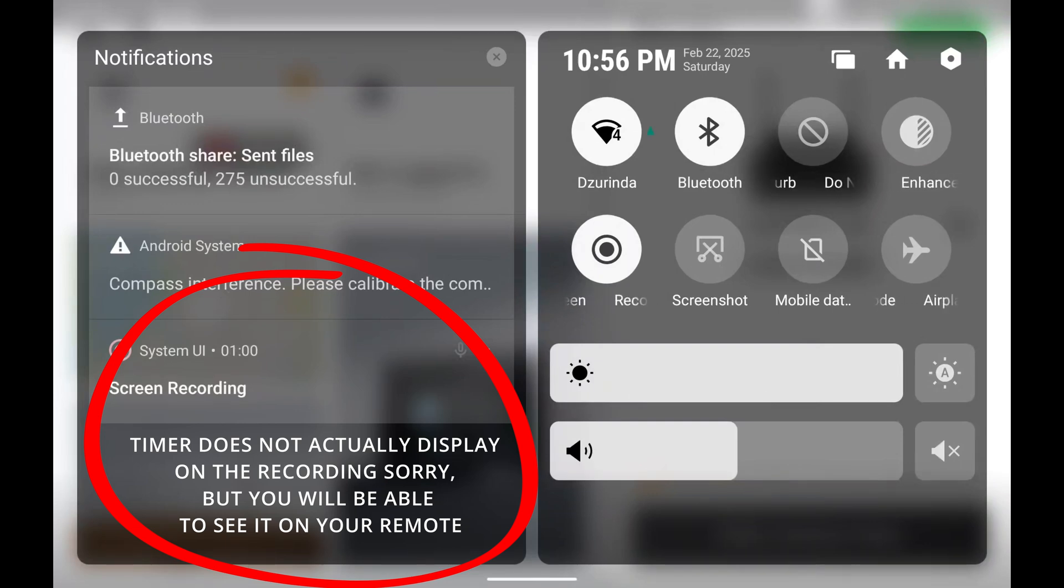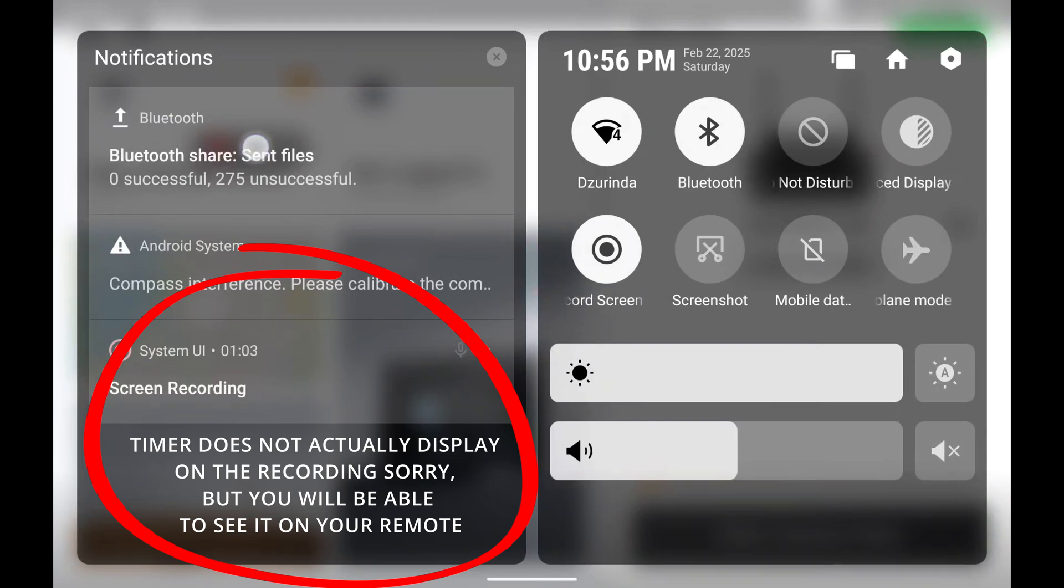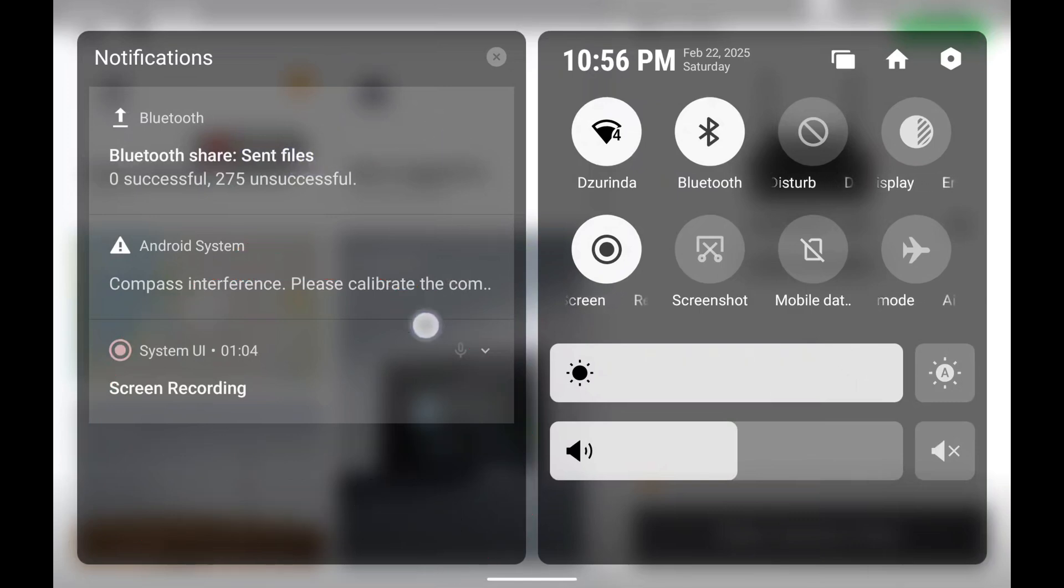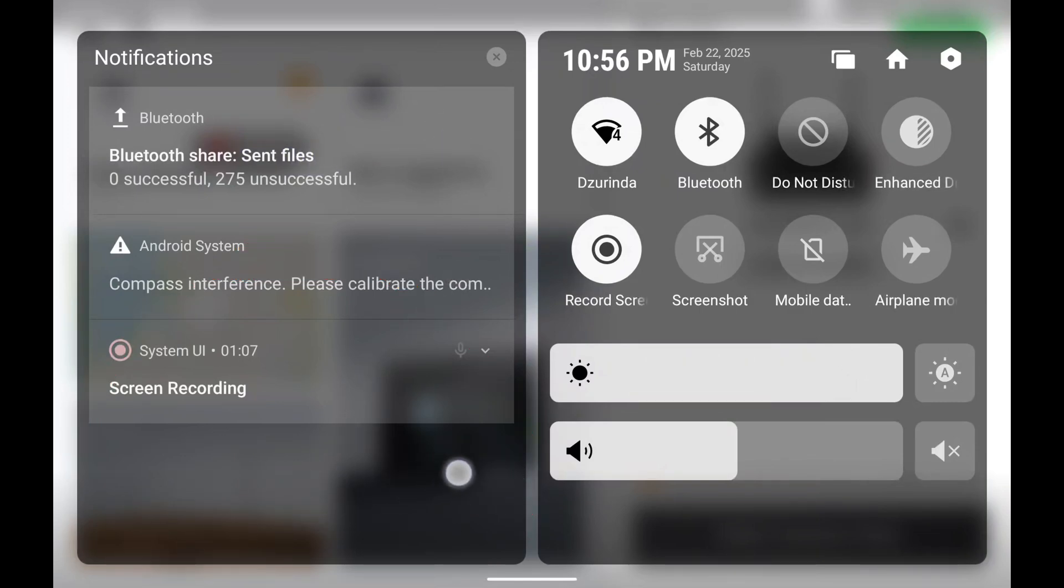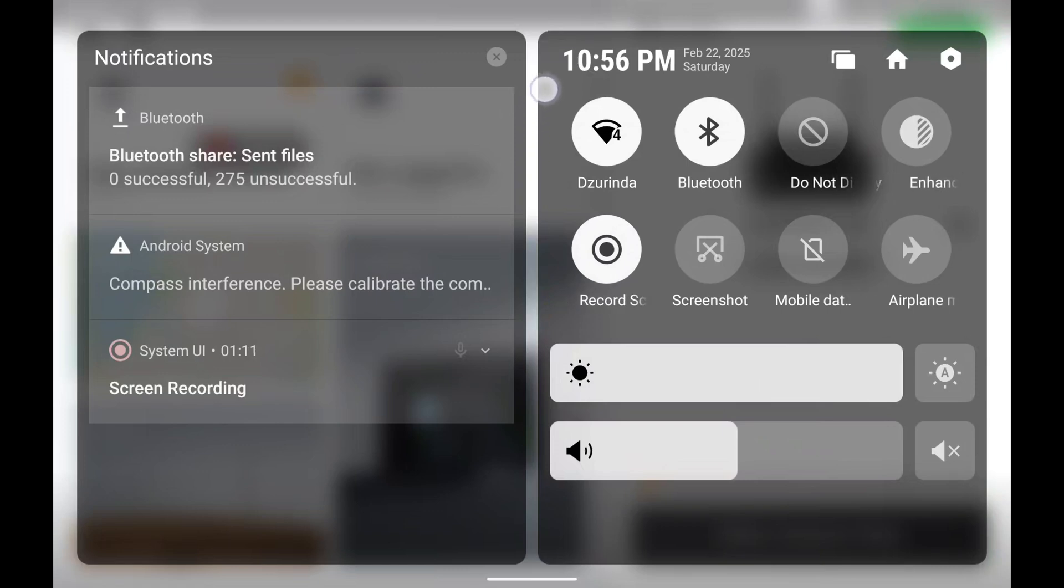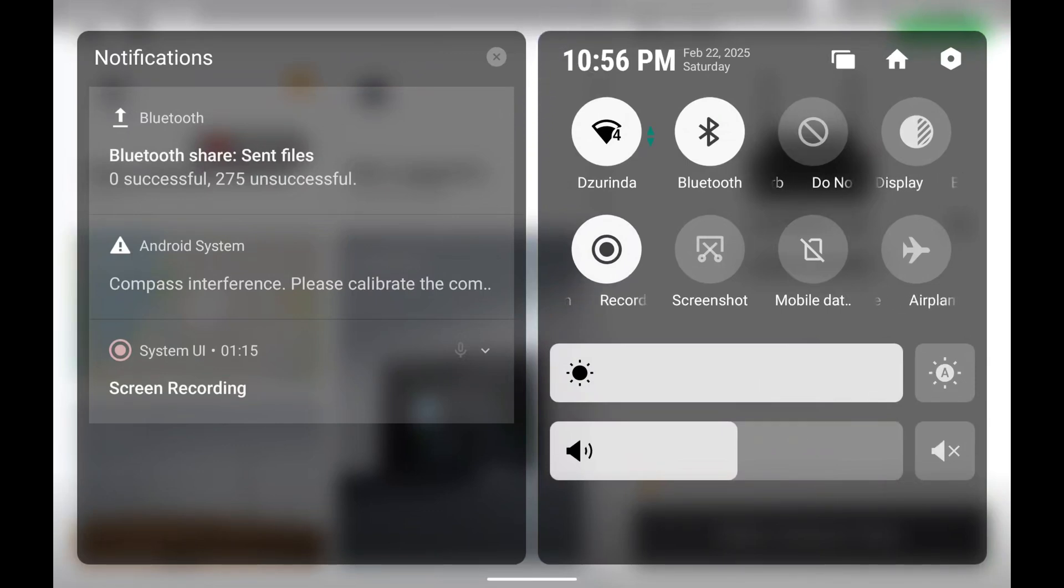So what you can do with that timer right there is you can actually press on that timer and you can move it around. So if you want to move it out of the way—maybe it's kind of in the way of some of your flight data—you can put that anywhere you want, and that'll tell you how long you've been screen recording for.